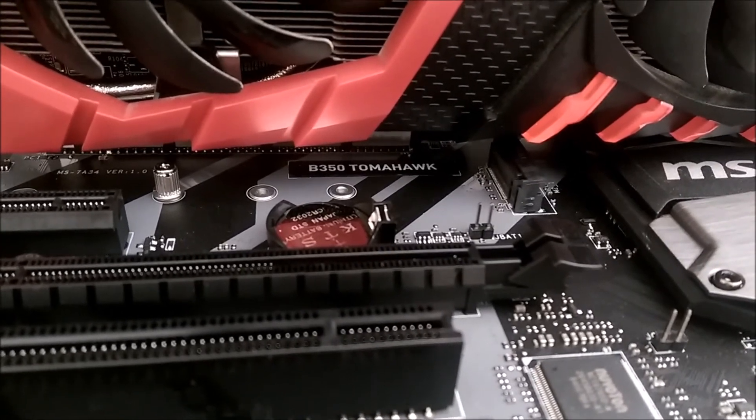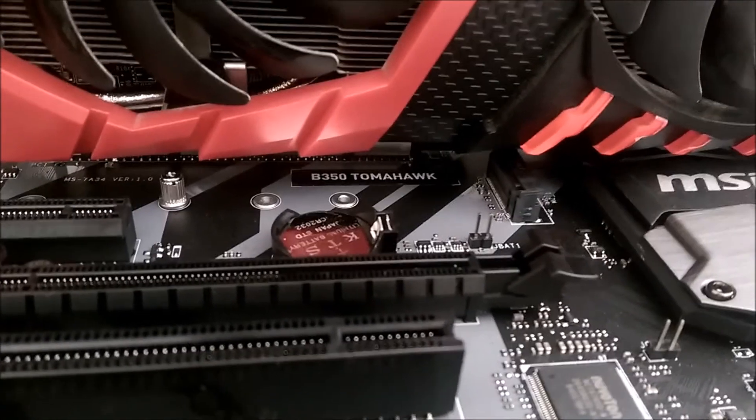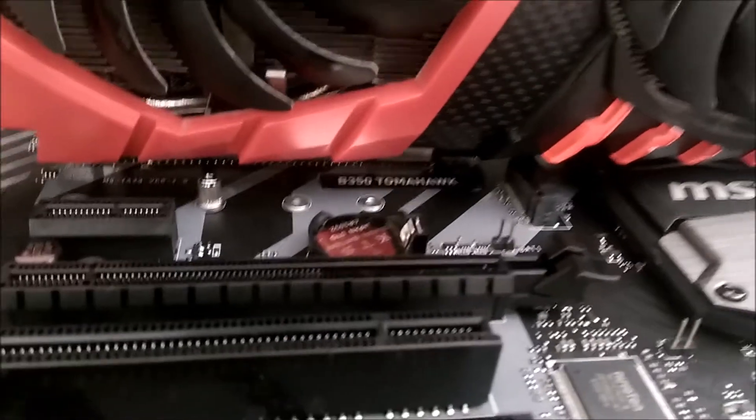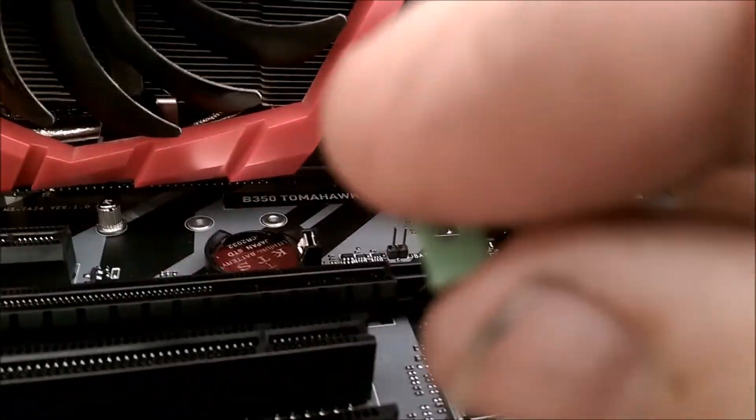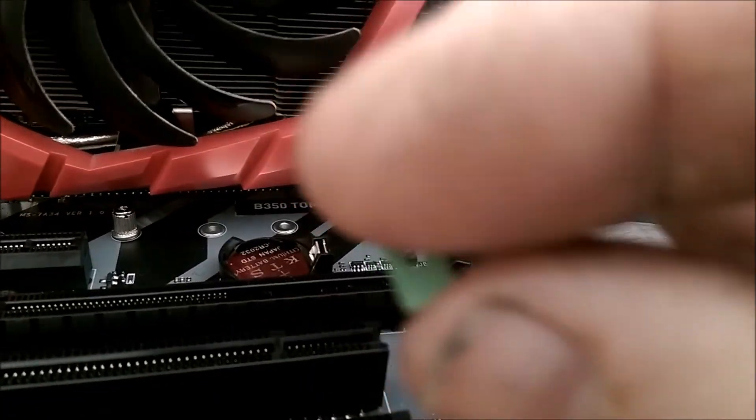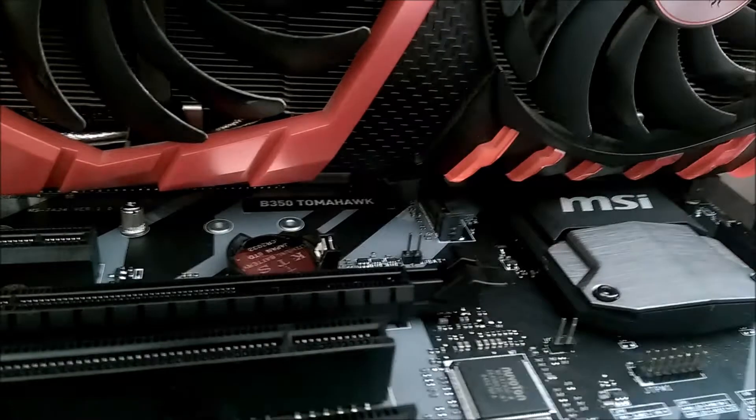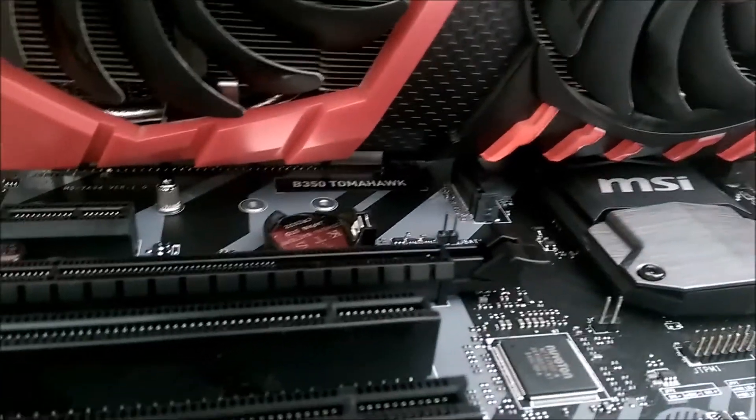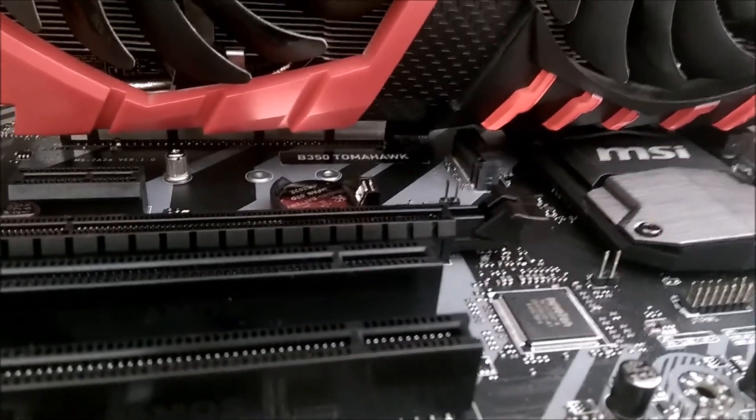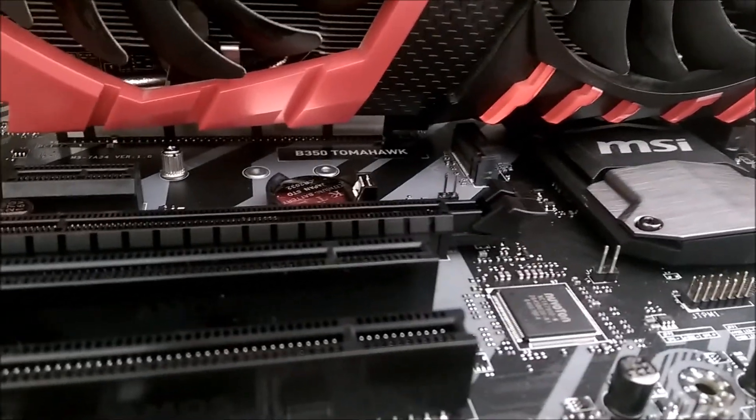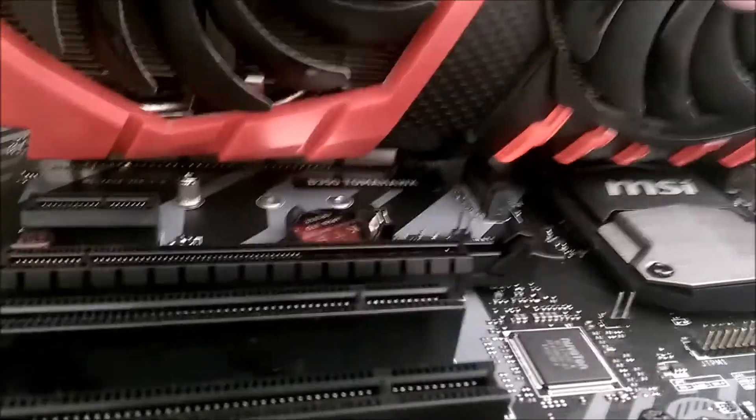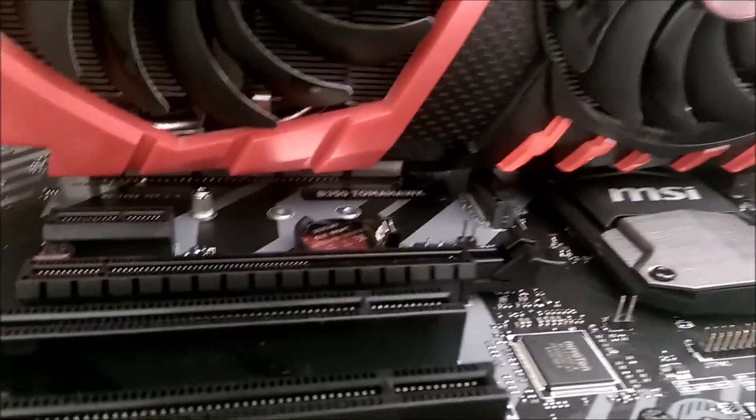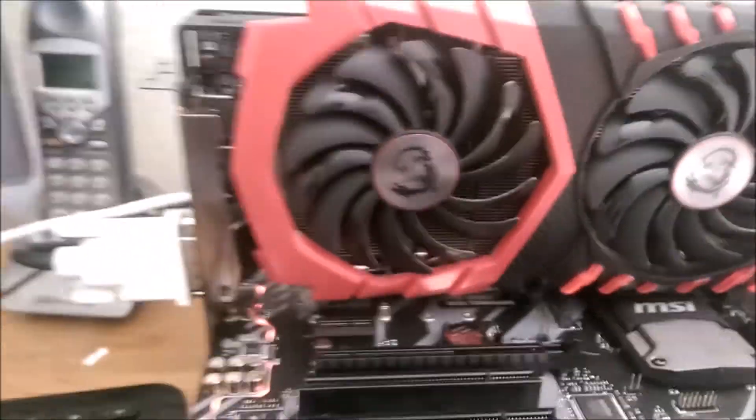But it's best to use a jumper. I have this from an old motherboard. If you have an old IDE hard drive, they have jumpers on them too.